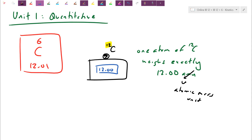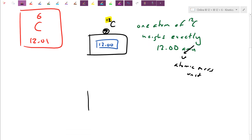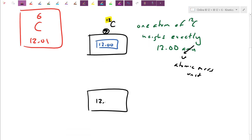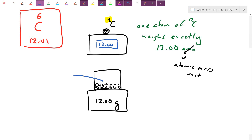The number 12 was special to carbon — it relates to the number of nucleons, the number of protons and neutrons. We never really deal with reactions involving just one particle; usually we have a huge sample. Because the number 12 is so important, we asked: what if I scaled this up so the scale still reads 12, but now in grams? How many carbon-12 atoms would I need until the scale actually reads 12 grams? That special number is defined as the mole, given by Avogadro's constant — 6.02 times 10 to the 23.